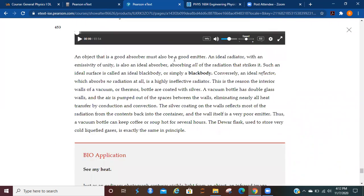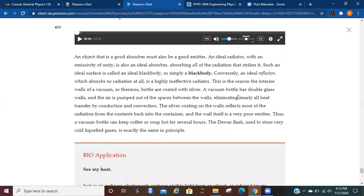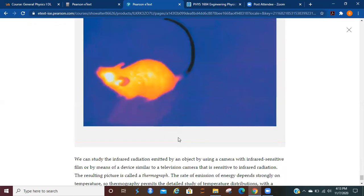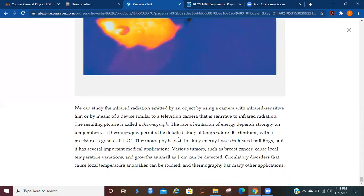So an object that is a good absorber must also be a good emitter. An ideal radiator with an emissivity of unity is also an ideal absorber, absorbing all the radiation that strikes it. Such an ideal surface is called an ideal black body, or just simply a black body. Conversely, an ideal reflector, which absorbs no radiation at all, is a highly ineffective radiator. This is the reason the interior walls of a vacuum or thermos are coated with silver. A vacuum bottle has double glass walls, and the air is pumped out of the spaces between the walls, eliminating nearly all heat transferred by conduction and convection. Silver coating on the walls reflects most of the radiation from the contents back into the container, and the wall itself is a very poor emitter. Thus, a vacuum bottle can keep coffee or soup hot for several hours. The Dewar flask, used to store very cold liquefied gases, is exactly the same in principle. So, interesting reading there, and please work some of those problems.